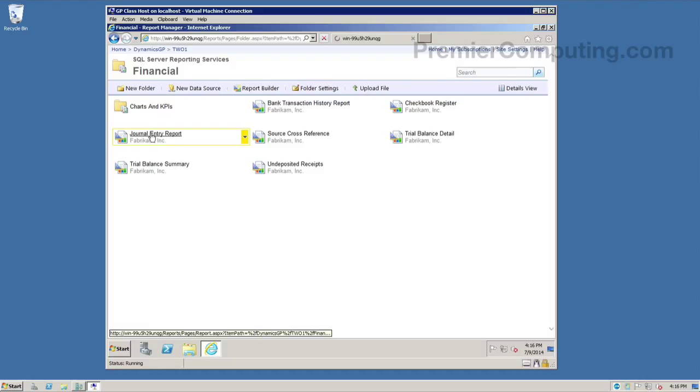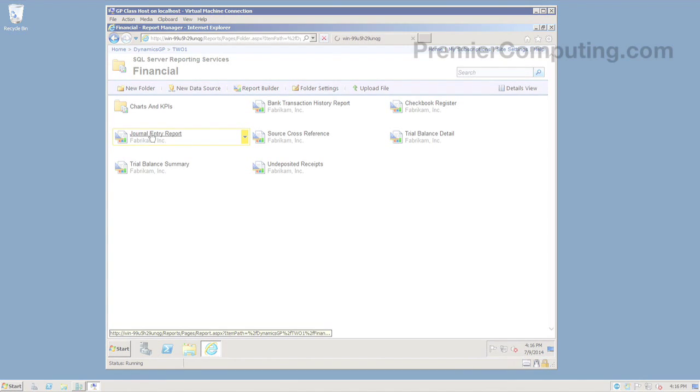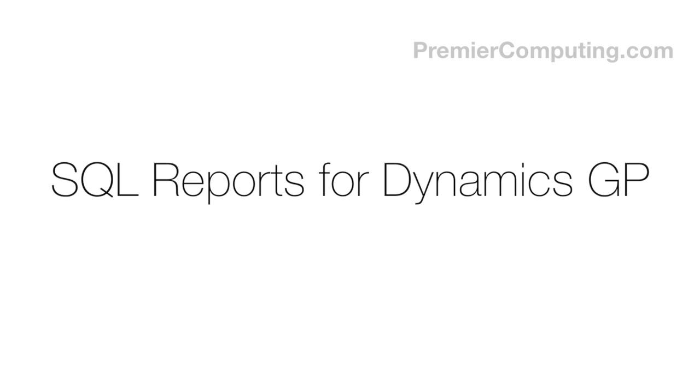We could take these report URLs once we've opened a report and put that in an iframe in a website if we've got a pre-built intranet. Or we can even deploy these using report manager in SharePoint using a similar method with an iframe or a web part viewer, web page viewer web part, and show these reports inside of SharePoint if we'd like.